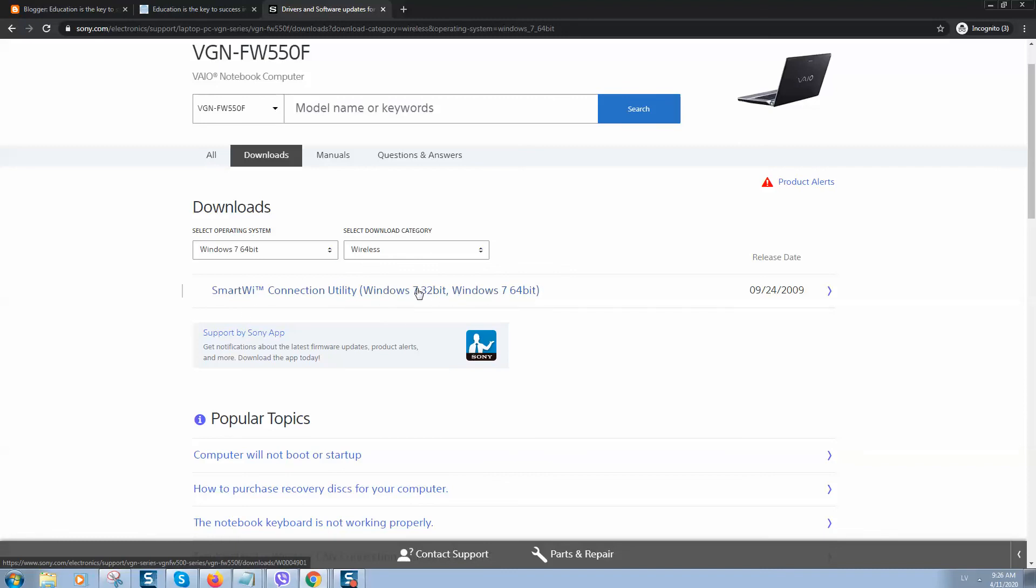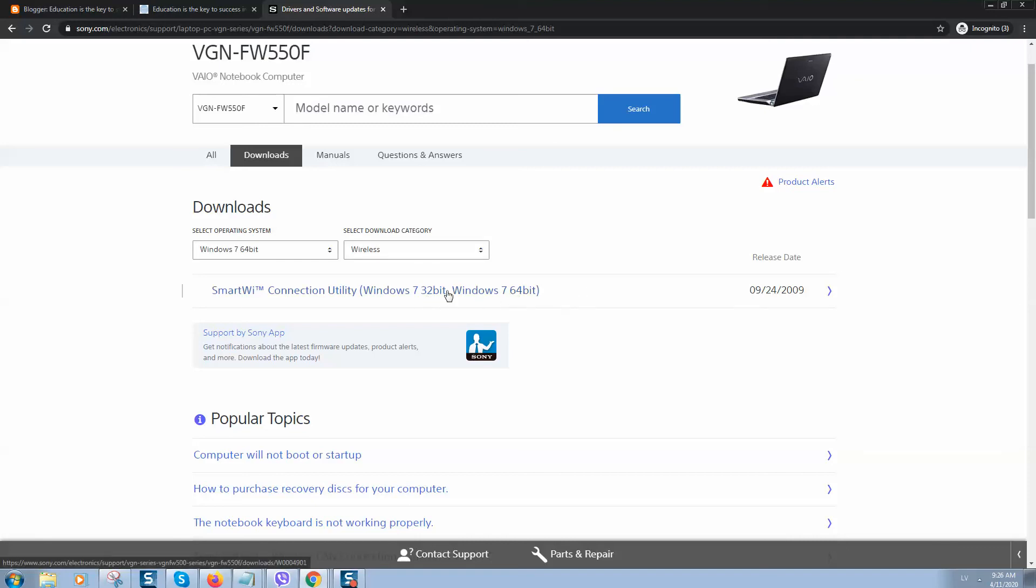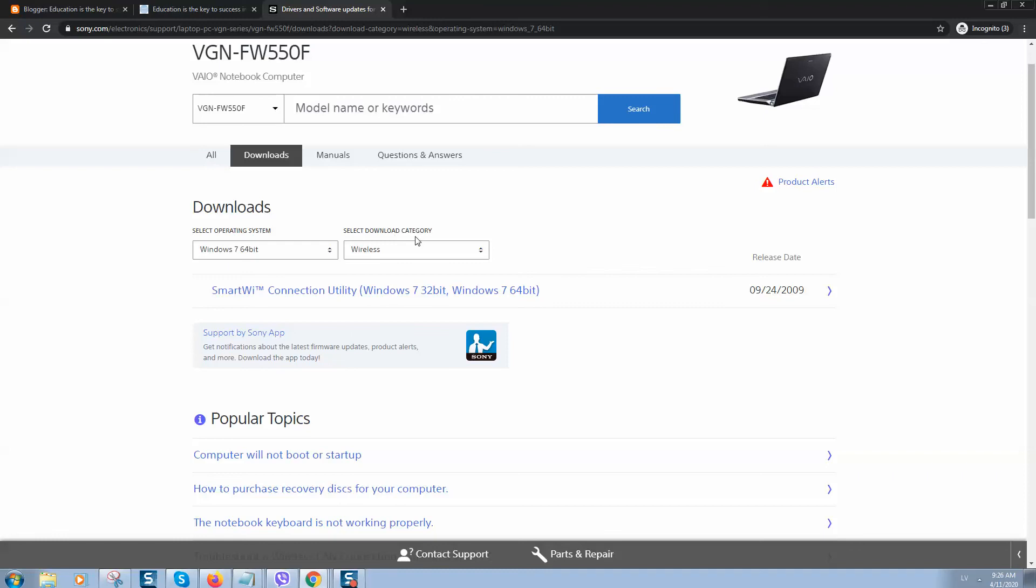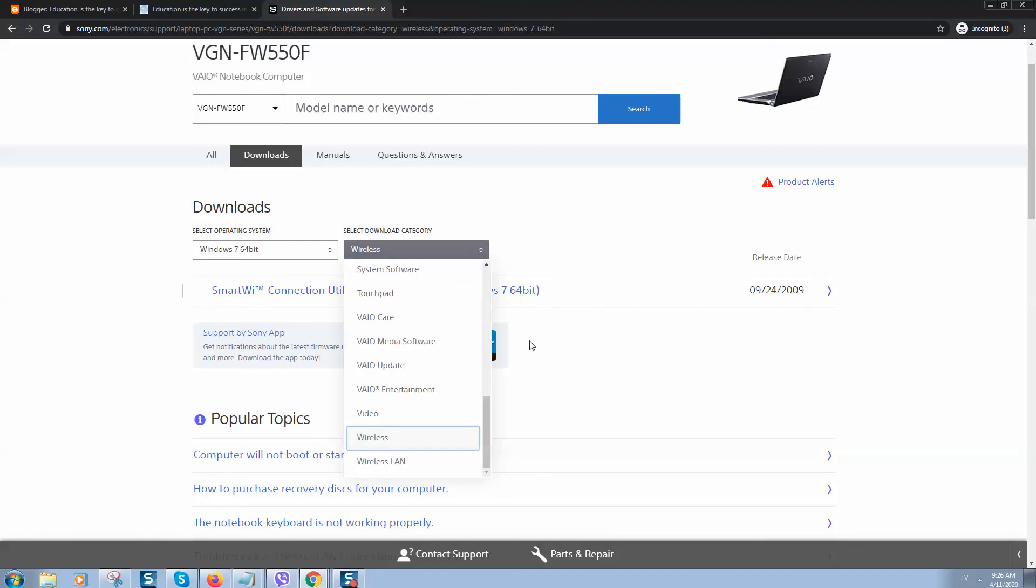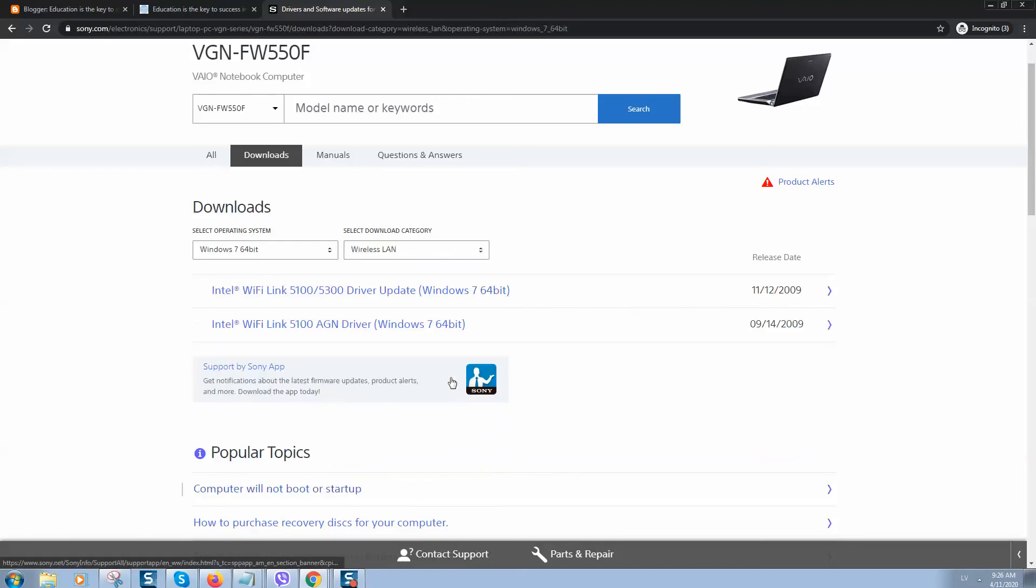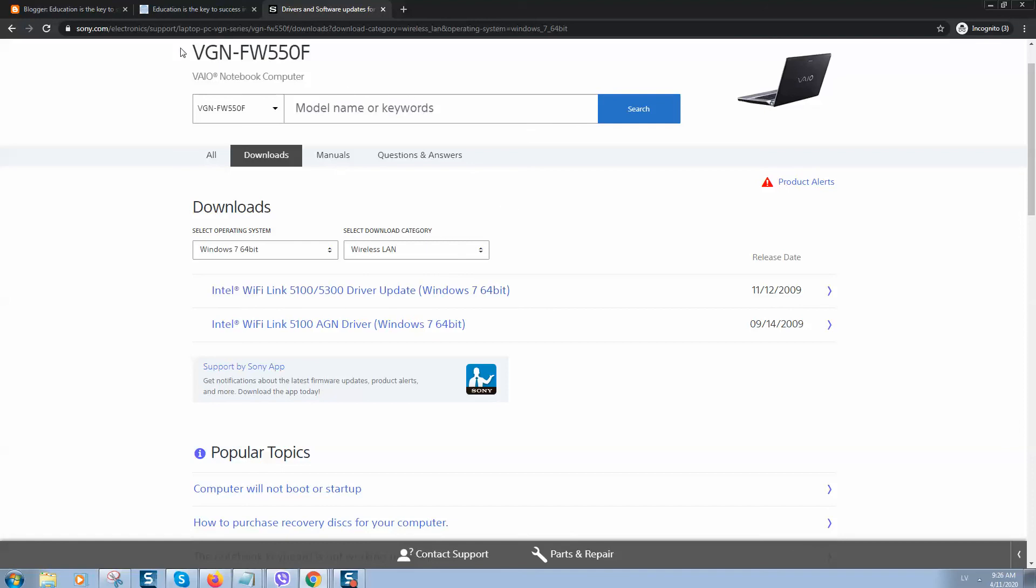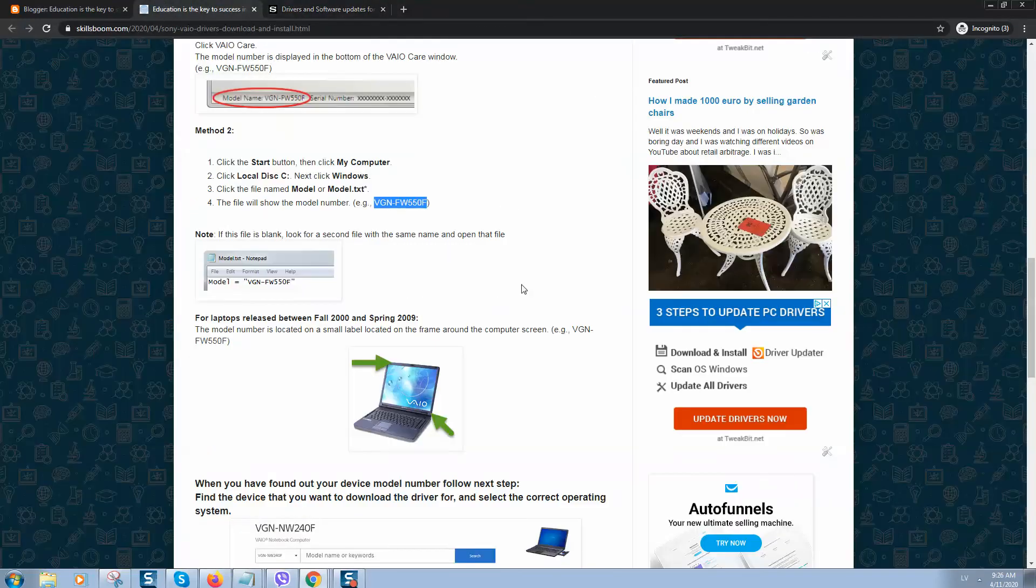Windows 7 32-bit, Windows 7 64-bit - you can change your operating system. You can also download other drivers as well, for example driver for LAN card and other components.